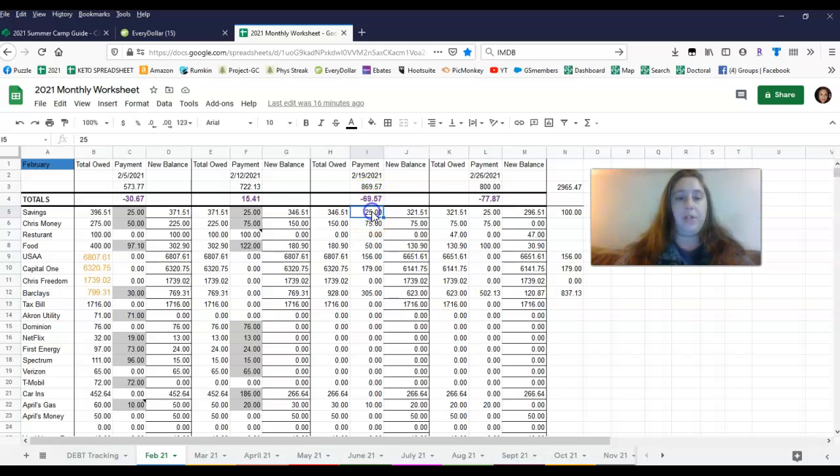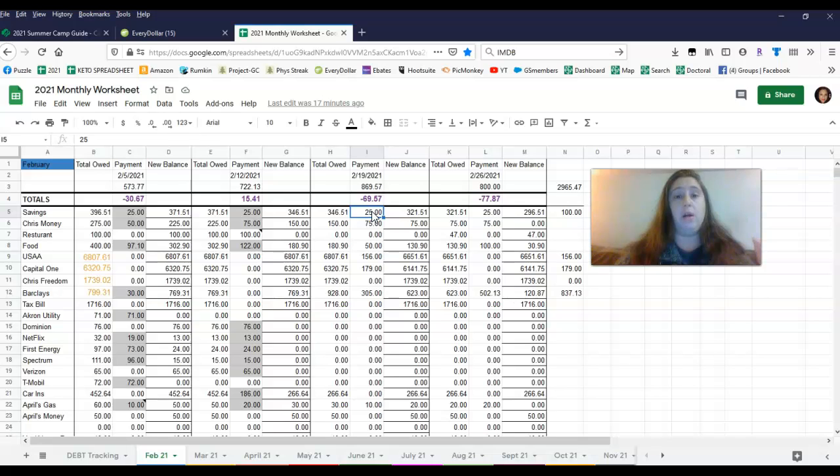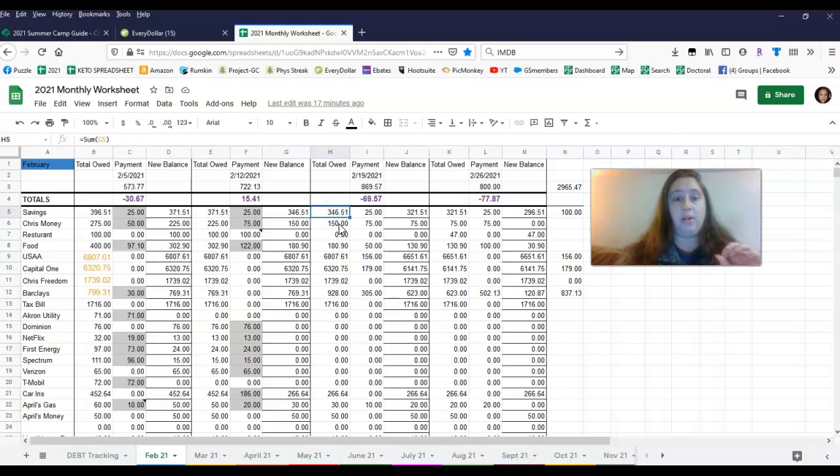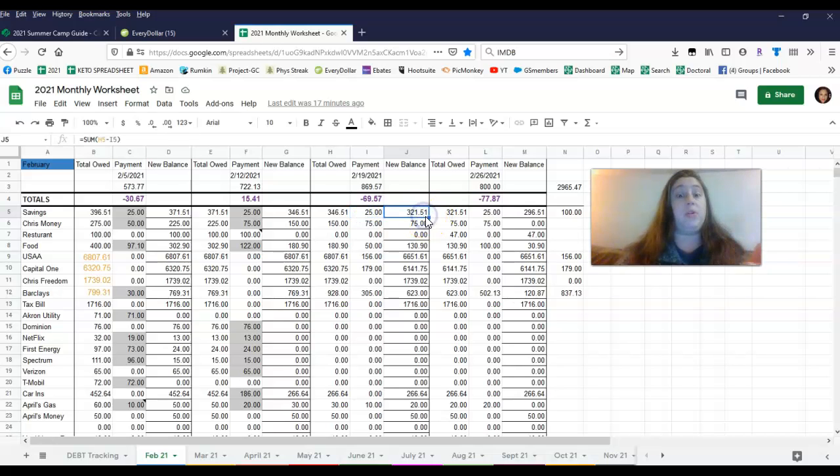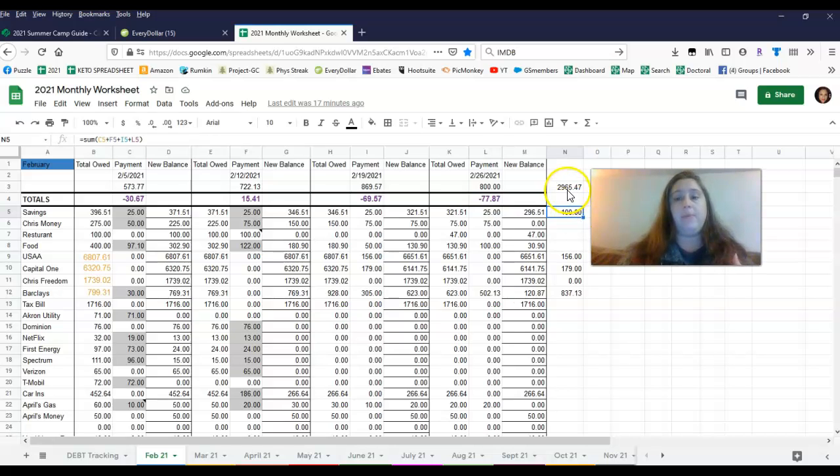So the first thing on the list is $25 for the autosave. I just have this set up with our bank, and every time a direct deposit comes in, $25 goes to our savings account, which is our emergency fund, our baby emergency fund, our step one. So what we have here is remaining to get to our $1,000, $346.51. $25 is paid, so now we have $321.51.